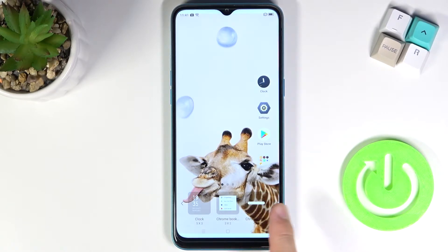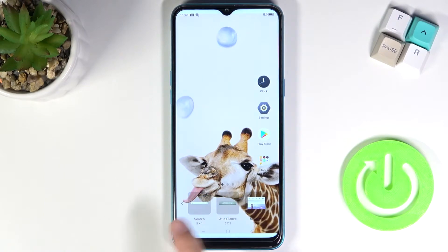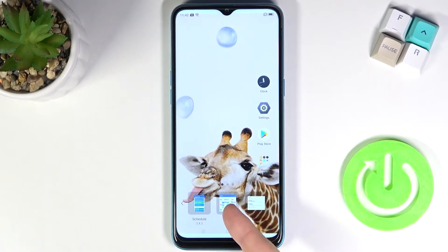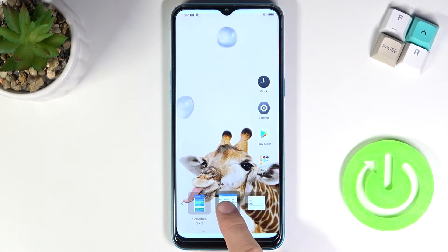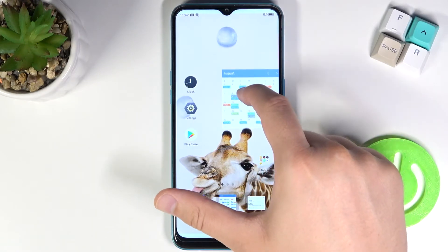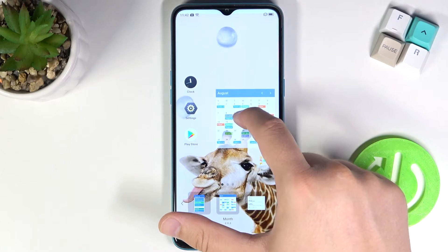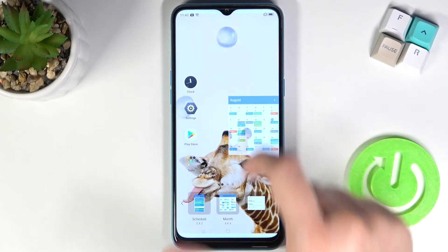Right now we can pick the widget that you want to attach to your screen. I'm going to pick this month calendar. You have to click and hold it, then drag it to the screen where you want it. For example, I'm going to apply it here.